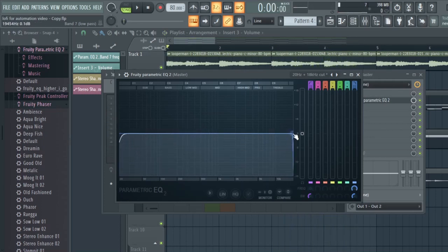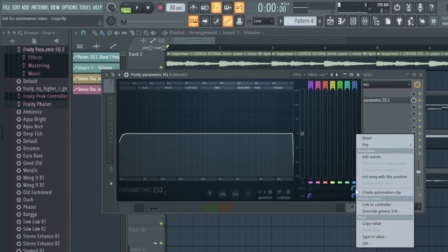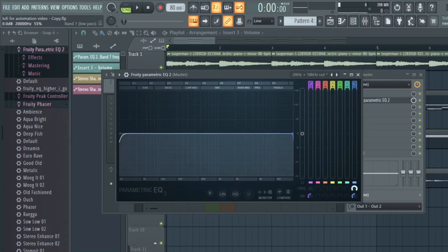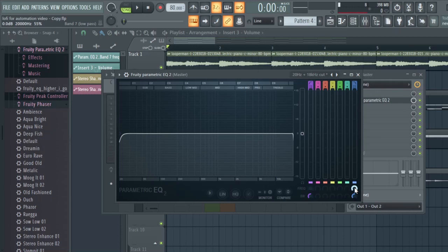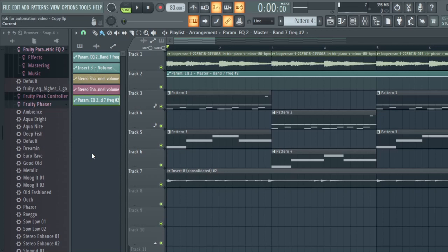You can hear more of the high frequencies as we move this filter across. We're going to right-click the frequency knob — this determines where that node is on your graph. If the frequency knob is down, the node is at the bottom; if it's all the way up, the node is at the top. Make sure it starts at the top, then right-click it and click Create Automation Clip. You should now have an automation clip in your playlist.